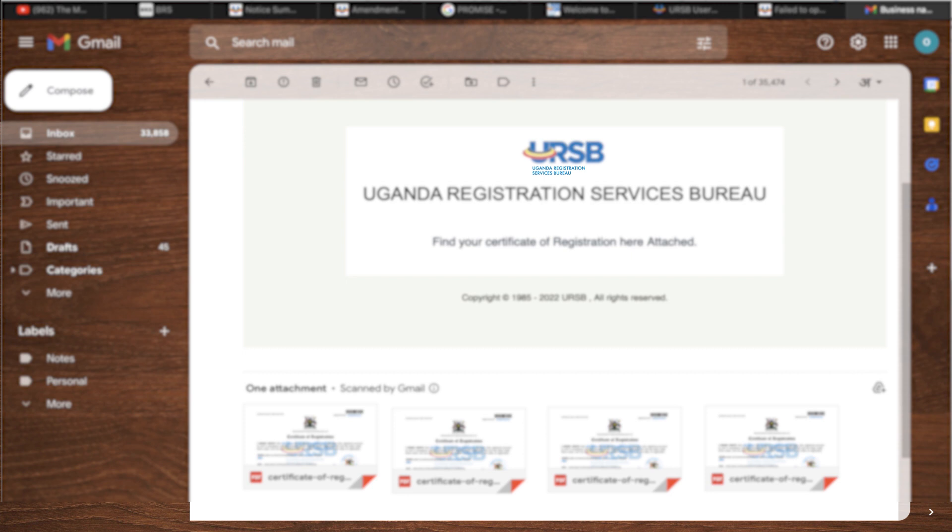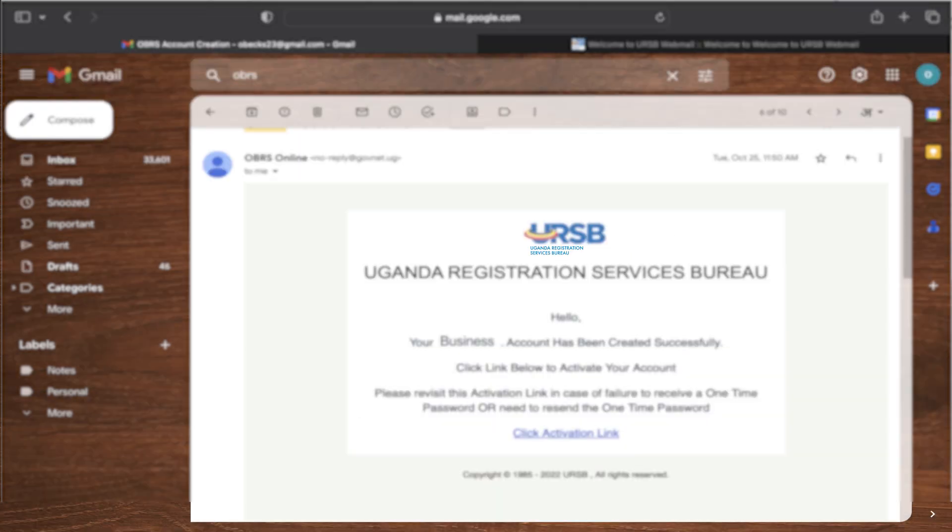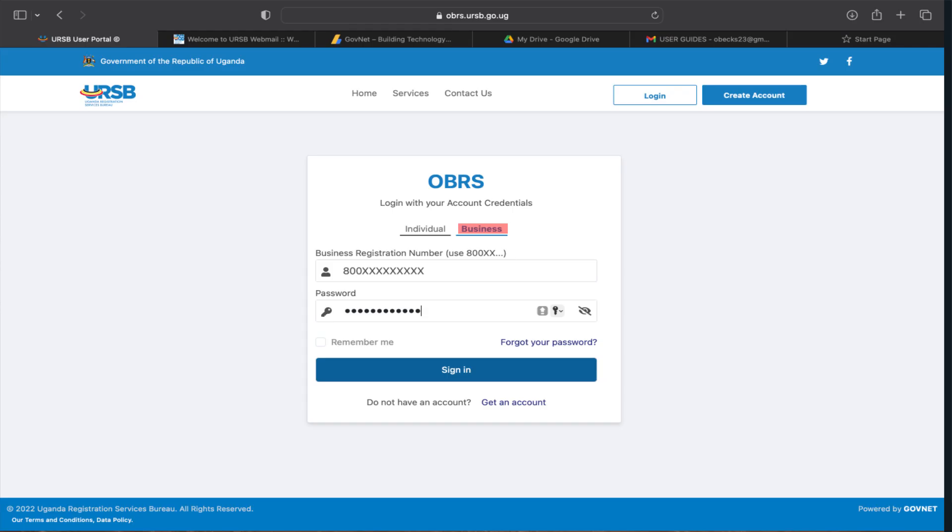Furthermore, the client will be sent a business account activation link via their official business account email. This will be used to set a password and log into your business account.